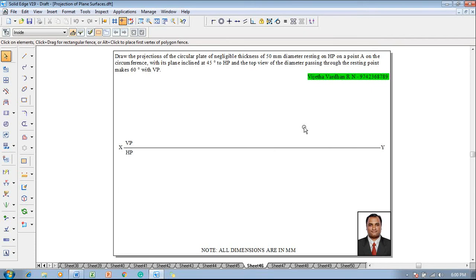Hi guys, greetings of the day. Myself Vijay Tavadhan and in this video lecture session I am going to show you a solution for a problem on projection of plane surfaces.